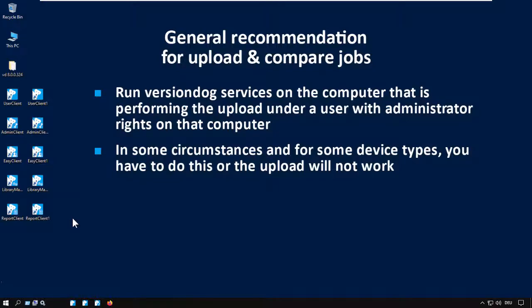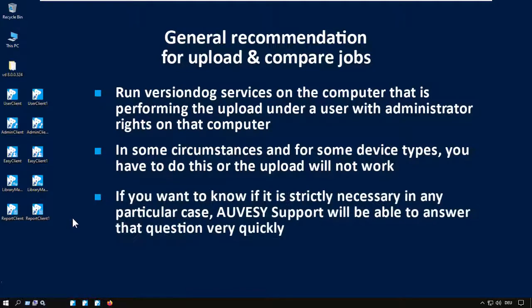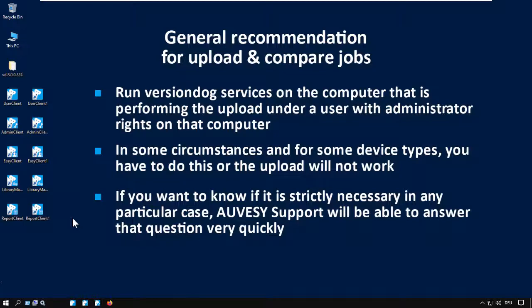It depends on the device and the precise circumstances. If you want to know if it is strictly necessary for any individual case, then our Vasey Support are always pleased to help. Now I'm joined by Christian from Support, who is going to show me how to do this.